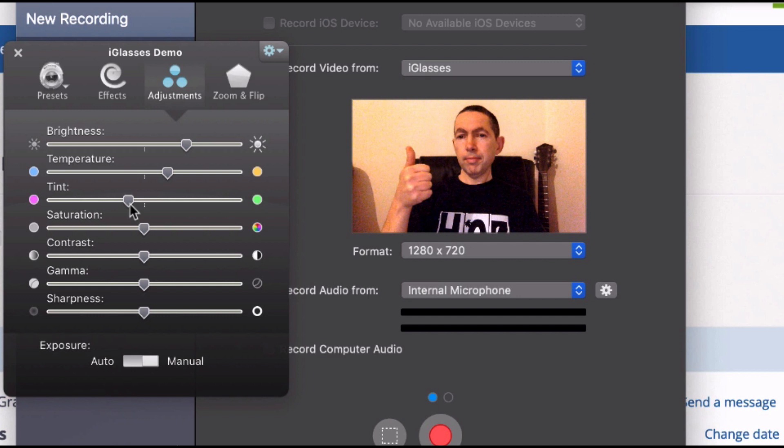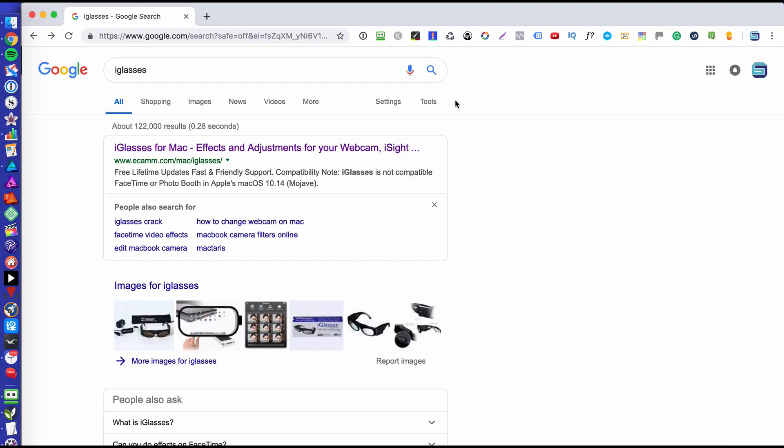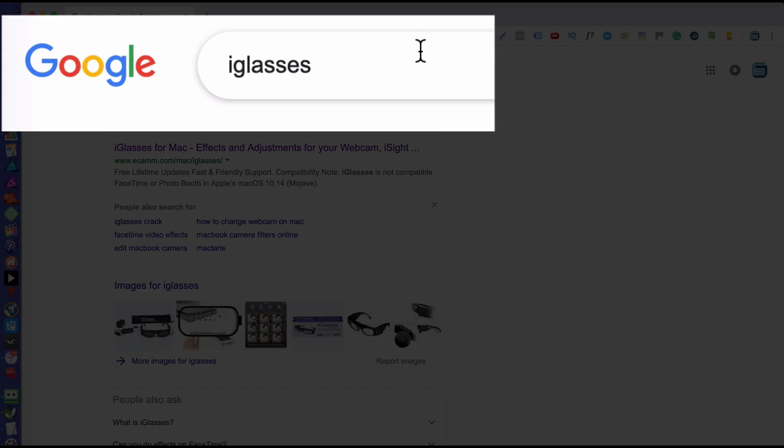The light is going to change in the room whatever you record, so you can adjust every single video differently until it's perfect. Now this little app is called eyeglasses.